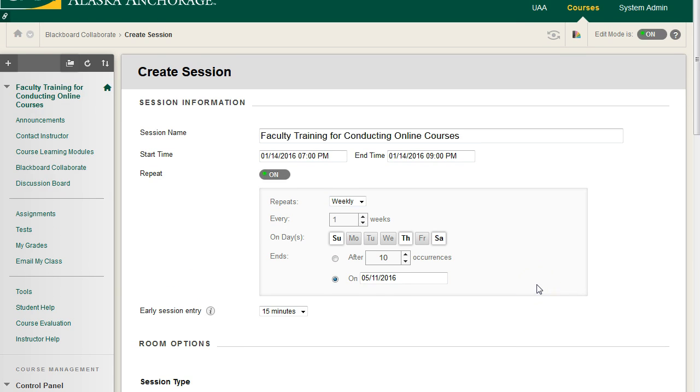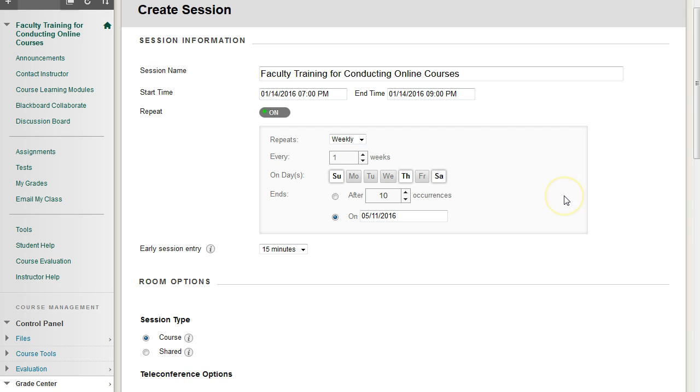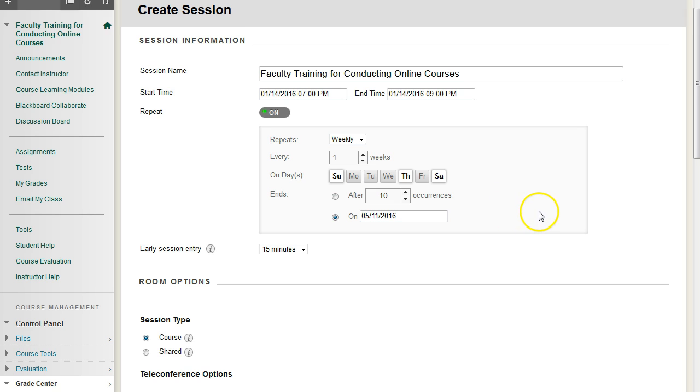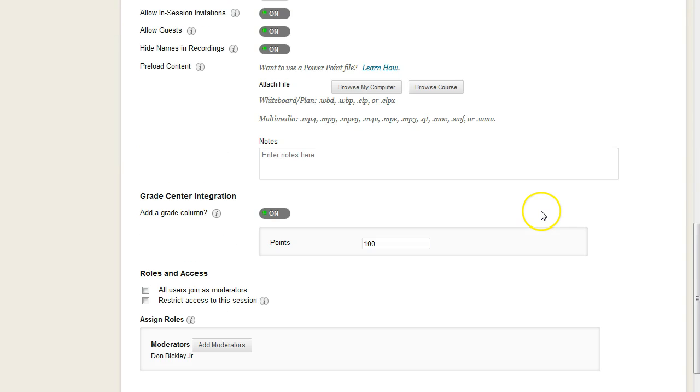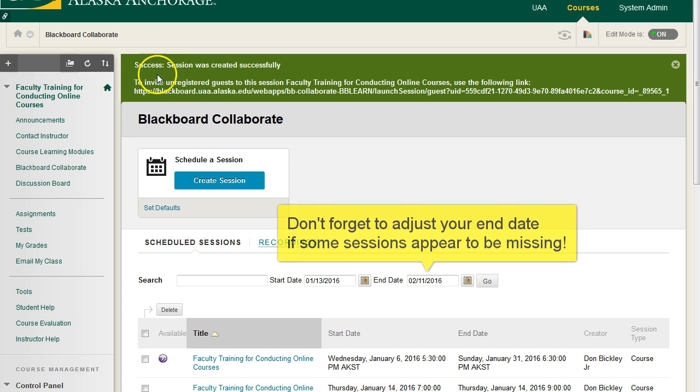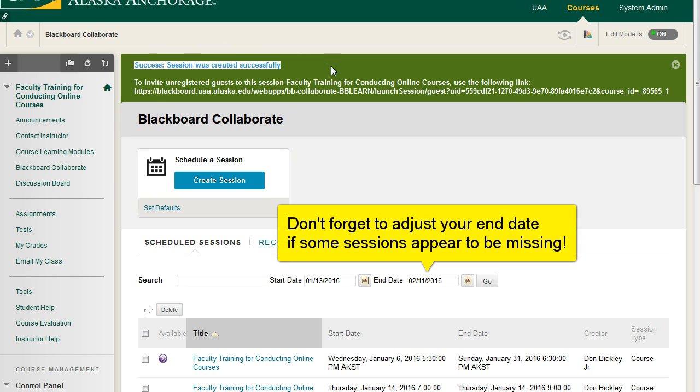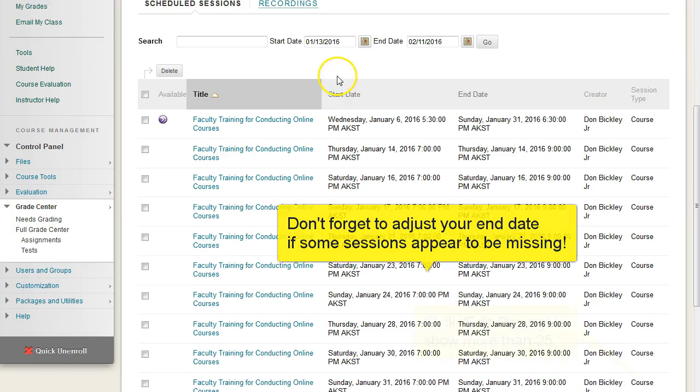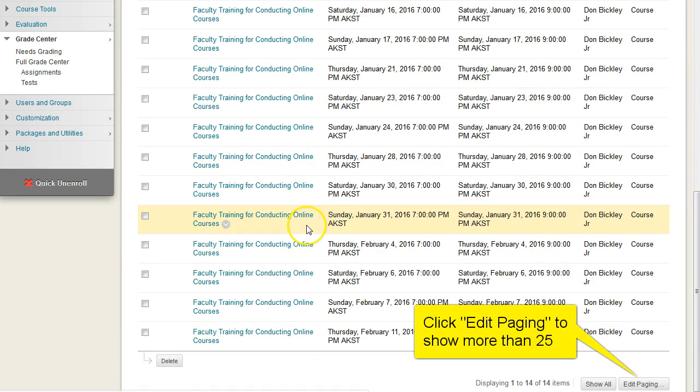So now what's going to happen is when I hit Submit, we're going to make a Collaborate session three times a week, every week, until May 11th, 2016. I'm going to go ahead and hit Save. And now we will see in our list of scheduled sessions, we have our success message at the top after waiting for about a minute for all of these courses to propagate. And then we have in our list all of our courses.